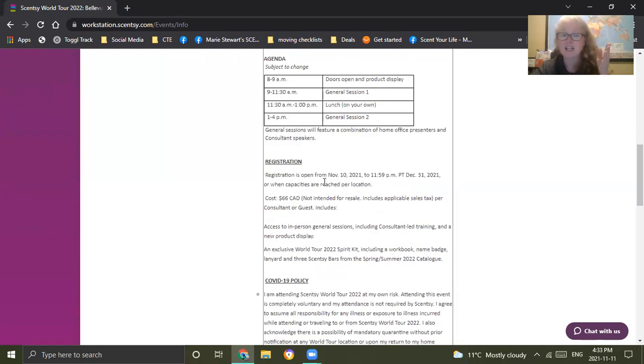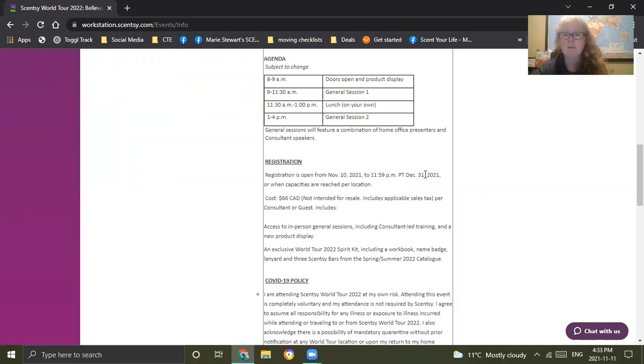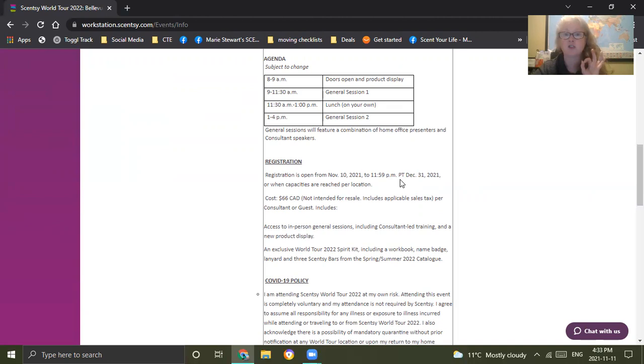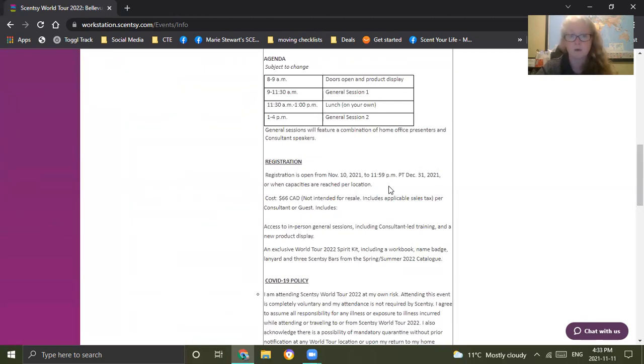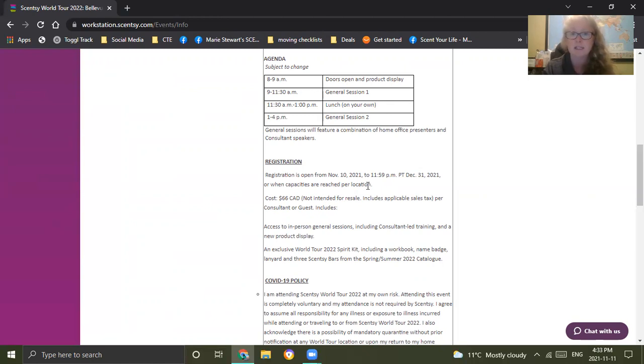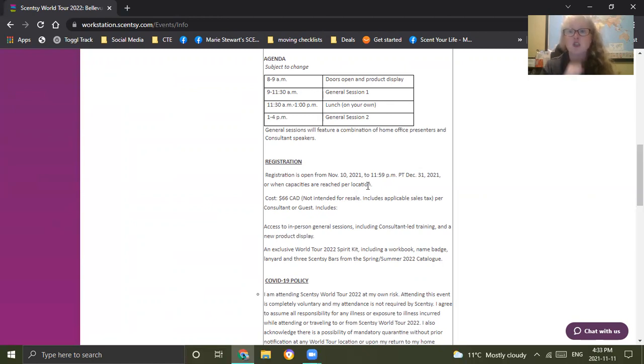The general sessions will feature a combination of home office presenters and consultant speakers. Your registration started yesterday, I didn't see it till today, but it ends December 31st. If you plan on registering after that, it literally closes December 31st. It's really important that you are reading this, even if you're considering it and you're not 100% sure. Do your research. This is about your business.